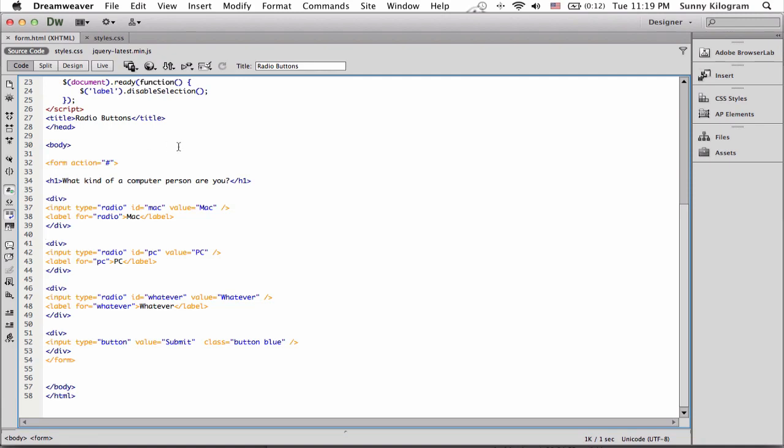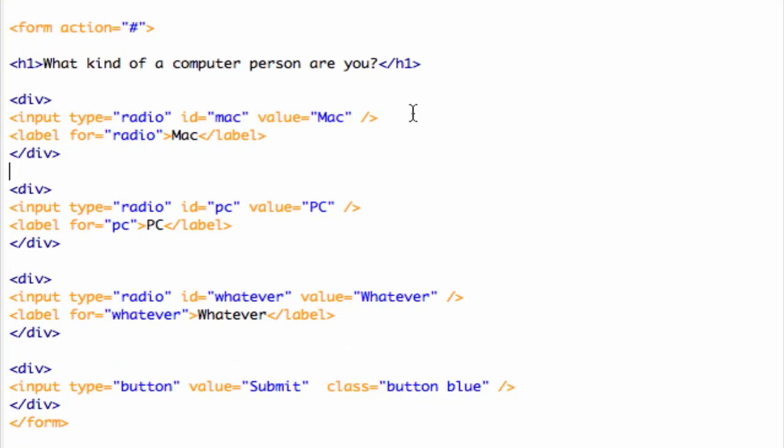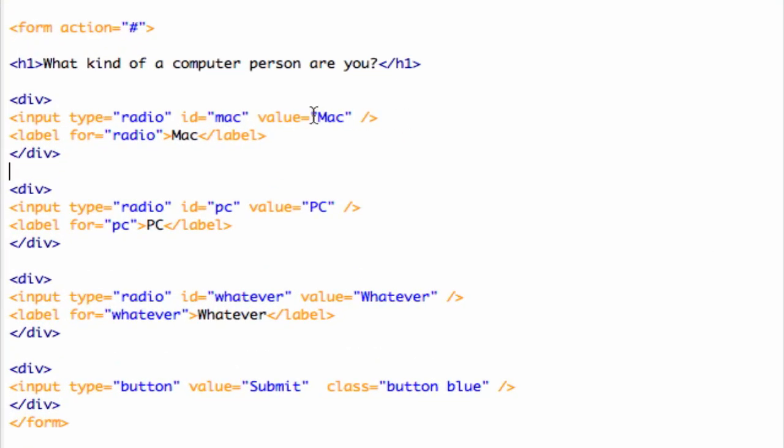I pulled up my HTML file which I already filled with three radio buttons. One, two, three, and their respective labels. Label, label two, label three.